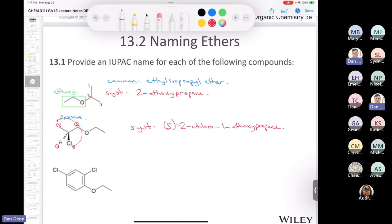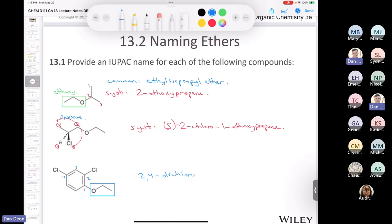For the last example, we have an aromatic ring with an ethoxy group and two chloro substituents. We want to give every substituent the lowest possible numbers, so we number starting to get 1,2,4 rather than 1,3,4. The ethoxy group is at position 1 — we don't need to say '1-ethoxy' because it's redundant — giving us 2,4-dichloroethoxybenzene. Remember, when naming a ring, always seek the lowest possible locants and apply the first point of difference rule.